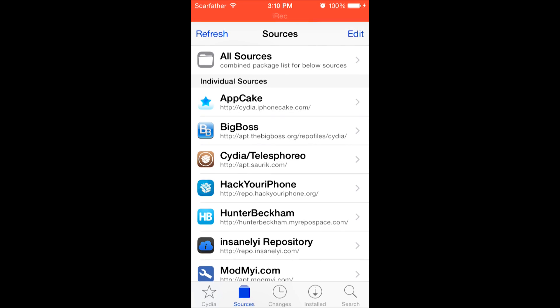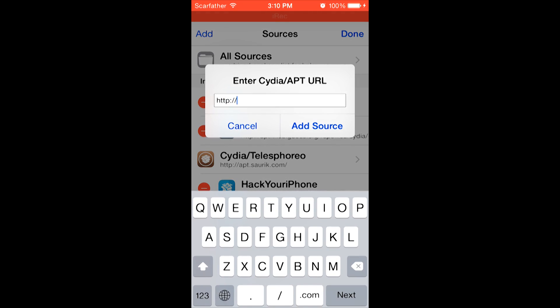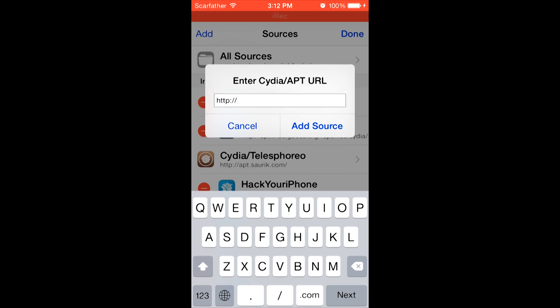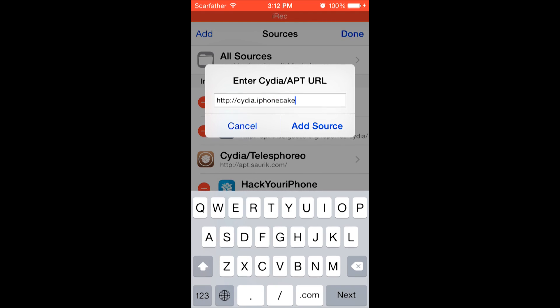To do this, you're going to go to the top right-hand side, click edit, and add. Now both of these sources will be in the description below in case you can't keep up with the video. The first source we're going to add is Cydia.iPhoneCake.com. And then you're going to click add source. I already have the source, so I'm not going to be adding it.